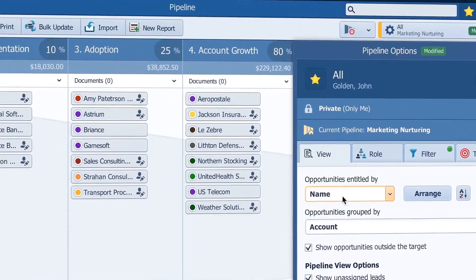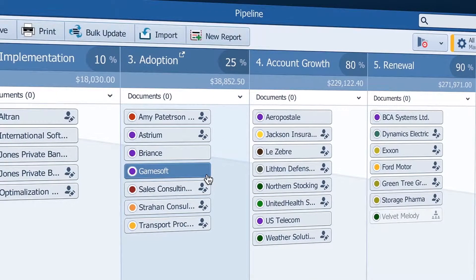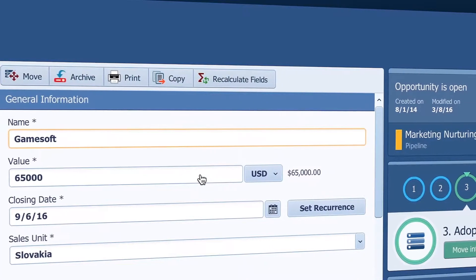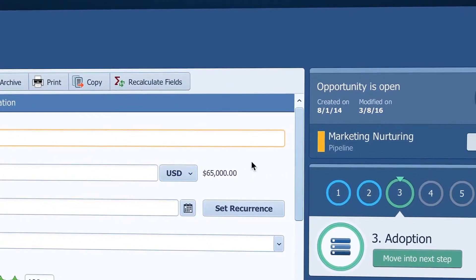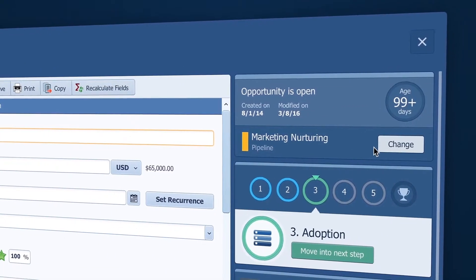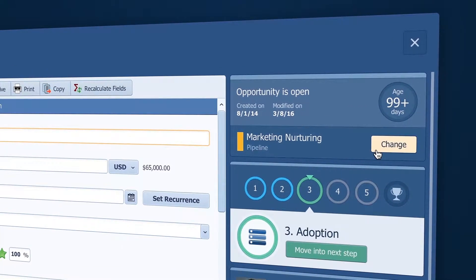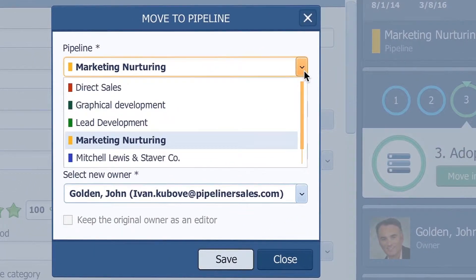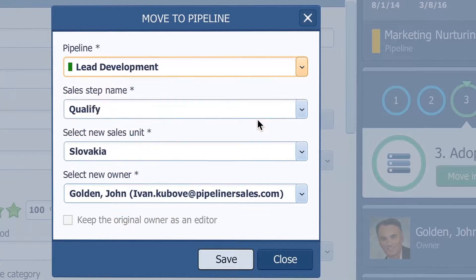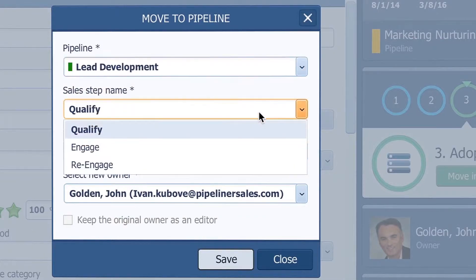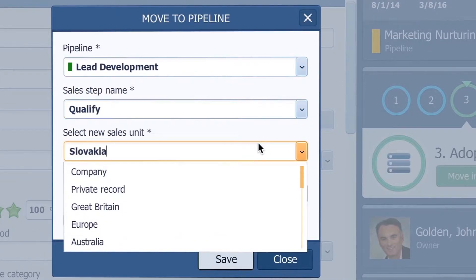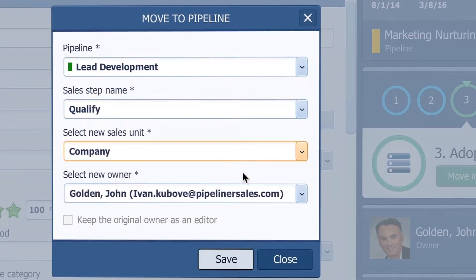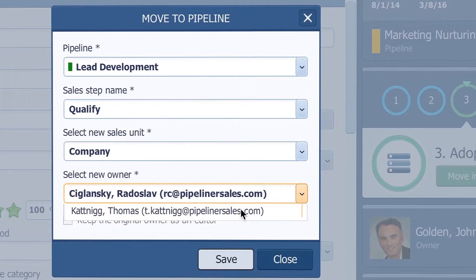To move an opportunity to the next pipeline, just open it and here, next to current pipeline, hit this change button. In this pop-up you can choose which pipeline you want to move this opportunity to, at what step, and even change the sales unit or owner.